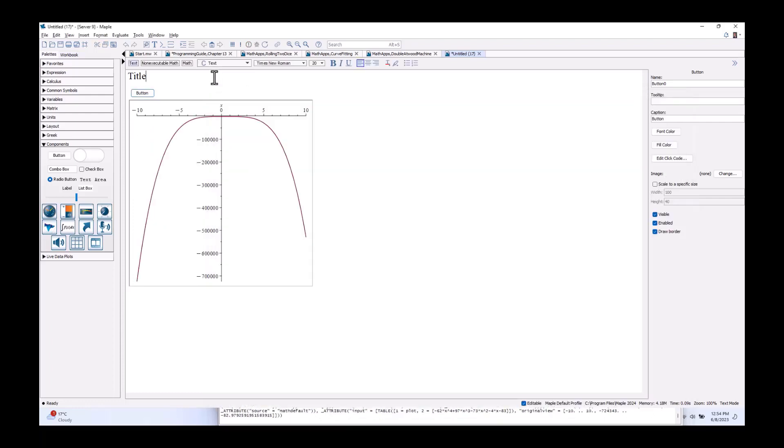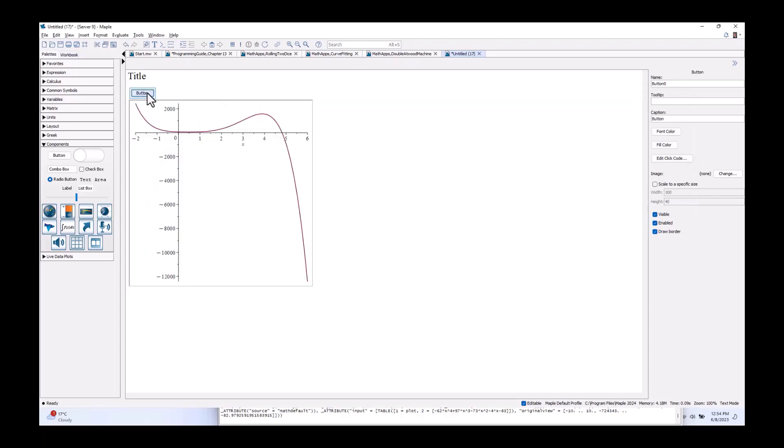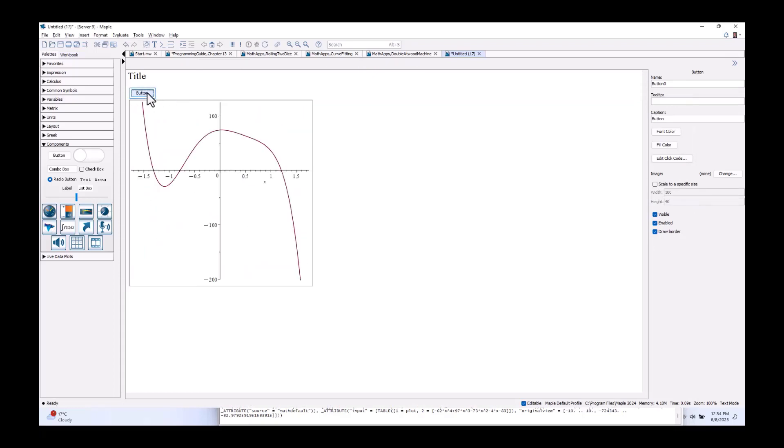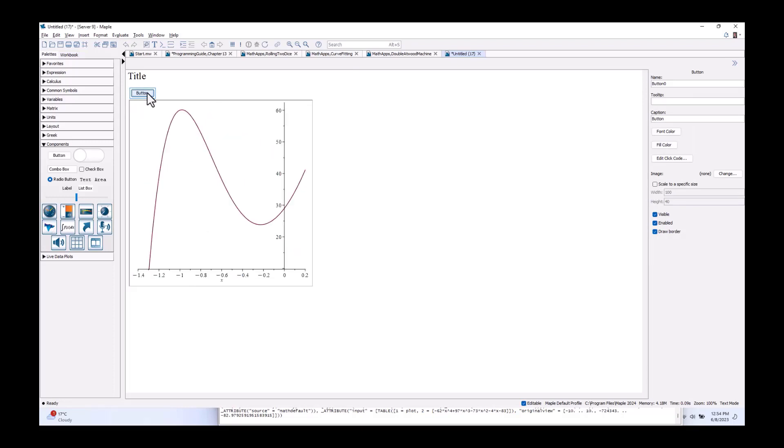So, let's save that, come back to my document. And now when I click the button, it's executing that code, generating a random polynomial and plotting.